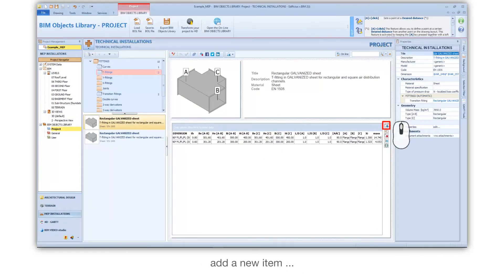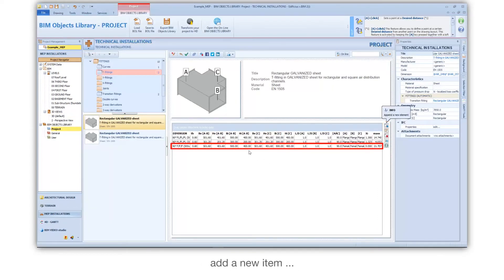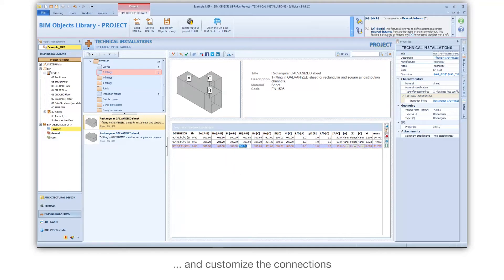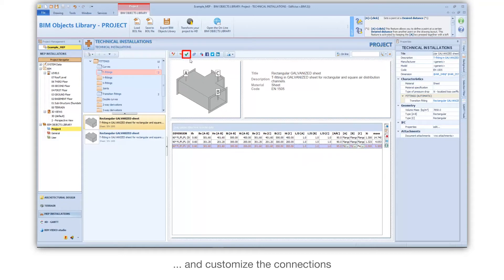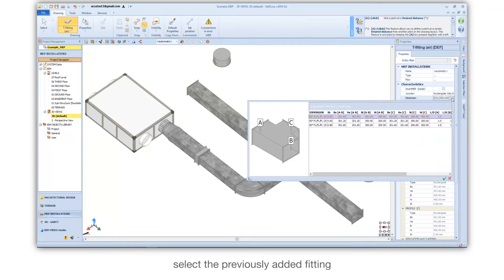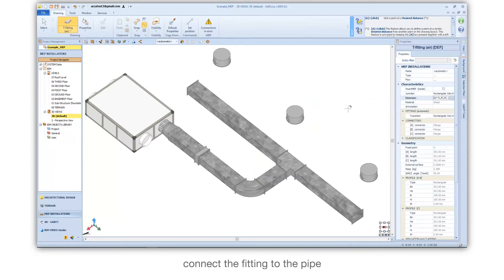Add a new item and a nicely added fitting. Connect the fitting to the pipe.